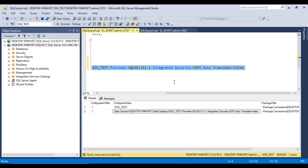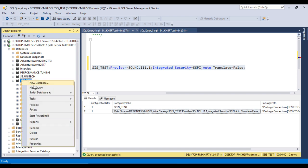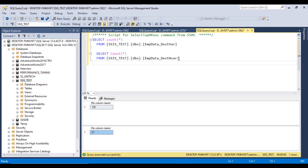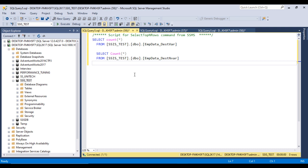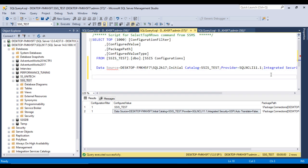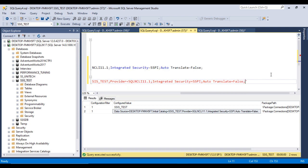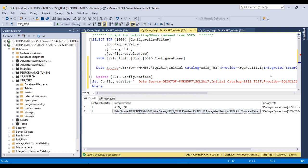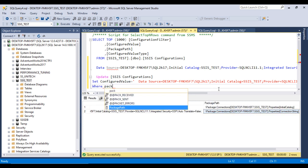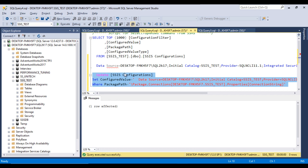So instead of the current instance, we want the connection string to point to the slash SQL2K17 instance. Copy the new connection string, go to SSIS_Test in SSMS, right-click, open a New Query. Now run an UPDATE on the SSIS Configuration table: set the ConfigurationValue to the new value, filtering by the configuration path for the connection string. Execute — one row affected.